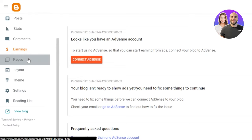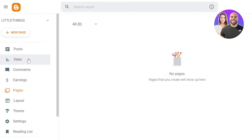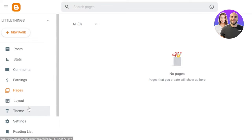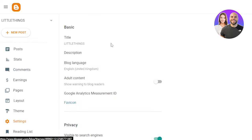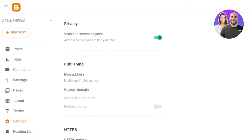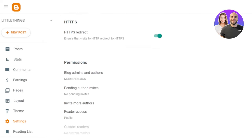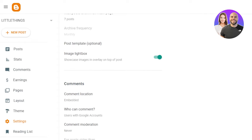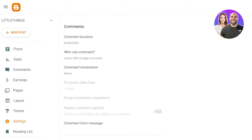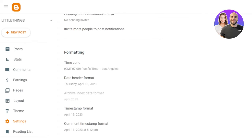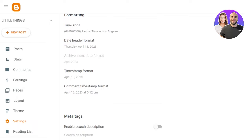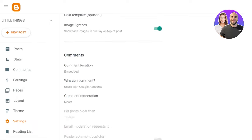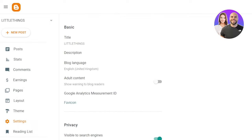Then we have the pages here that will allow me to create and manage different pages of my blog that I have created. You can also go to the settings at the bottom. In settings, you will get your descriptions, privacy options, publishing. Then we have HTTPS, permissions, post, comments, email. Then we have formatting, meta tags and more options.